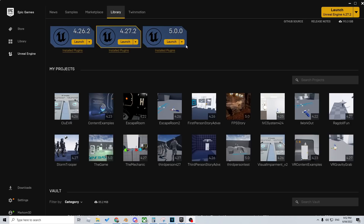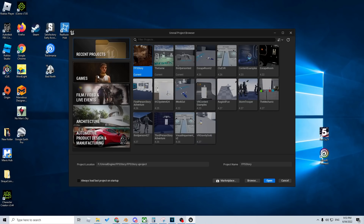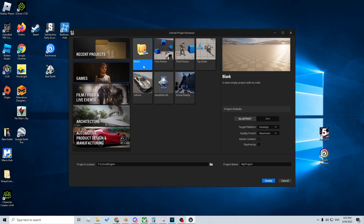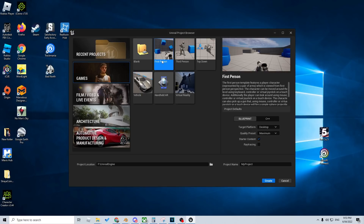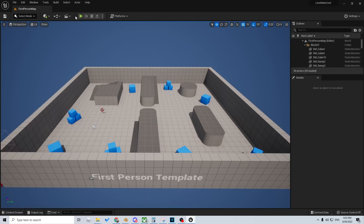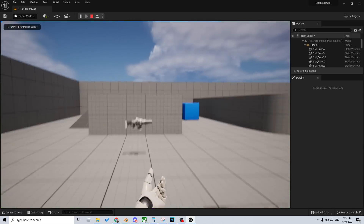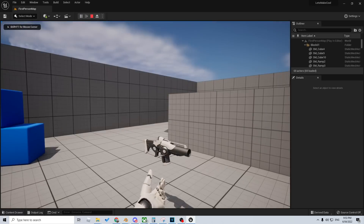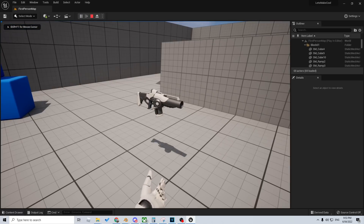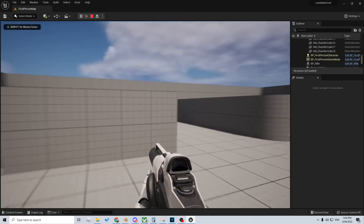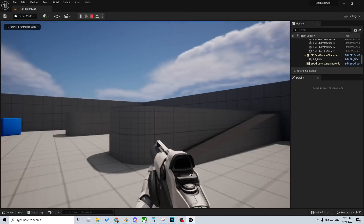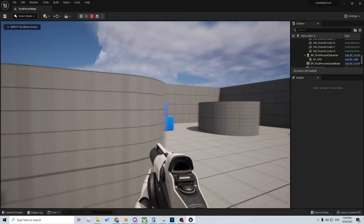Unreal Engine 5 just dropped. Let's launch. I'm gonna go straight off the bat — games I want to make. Let's go first person, straight in. Let's play, see what happens. I don't have a gun. I gotta run into there. There we go. Pick up a gun.